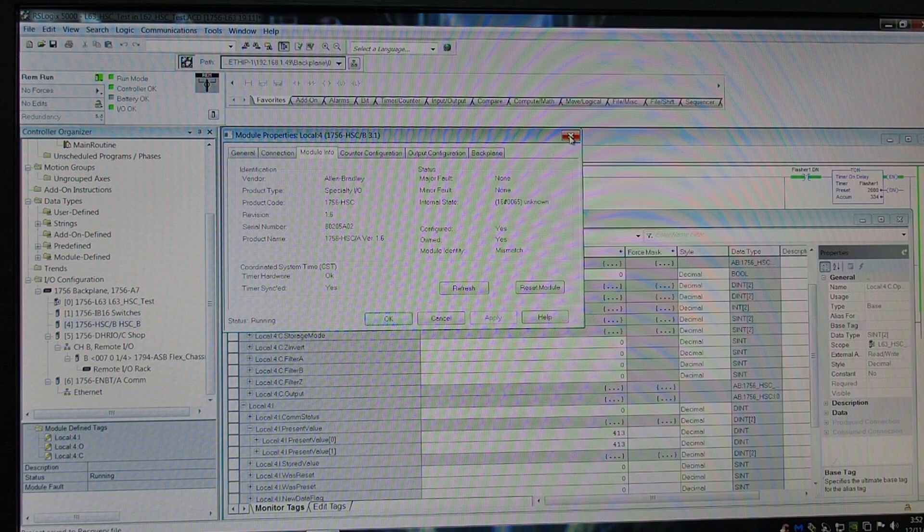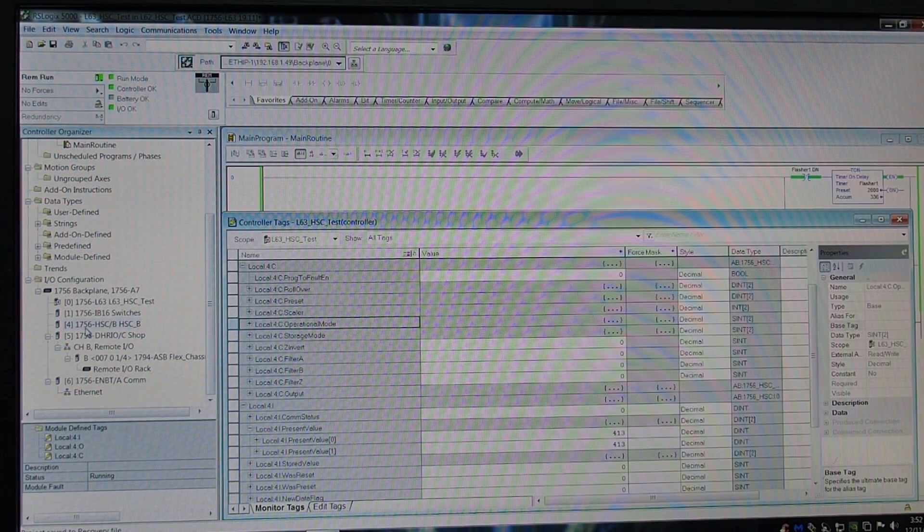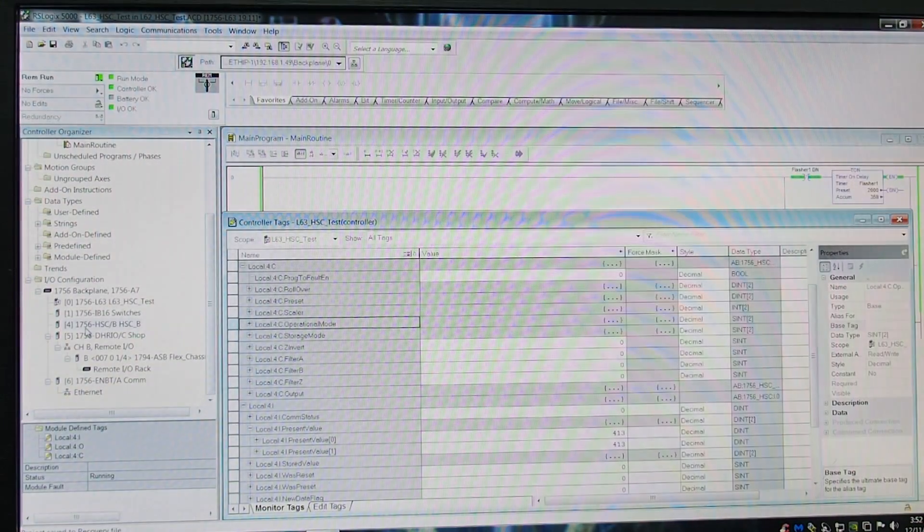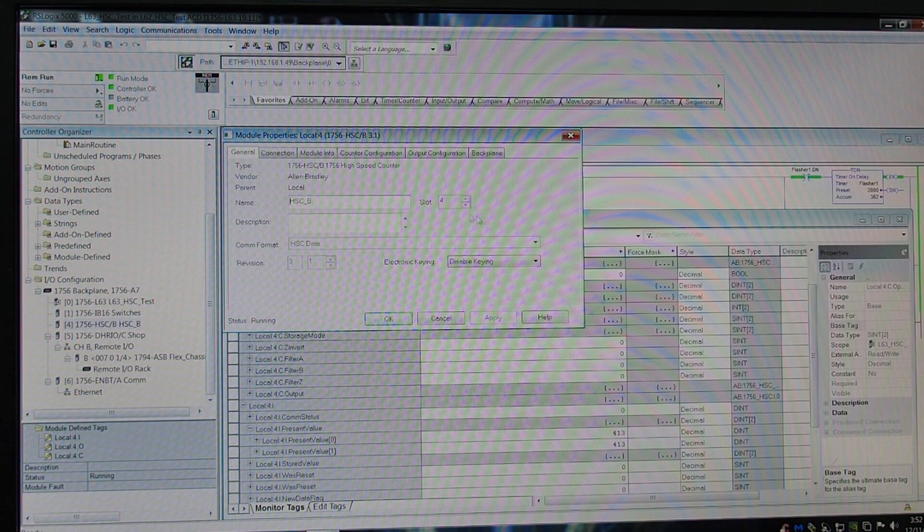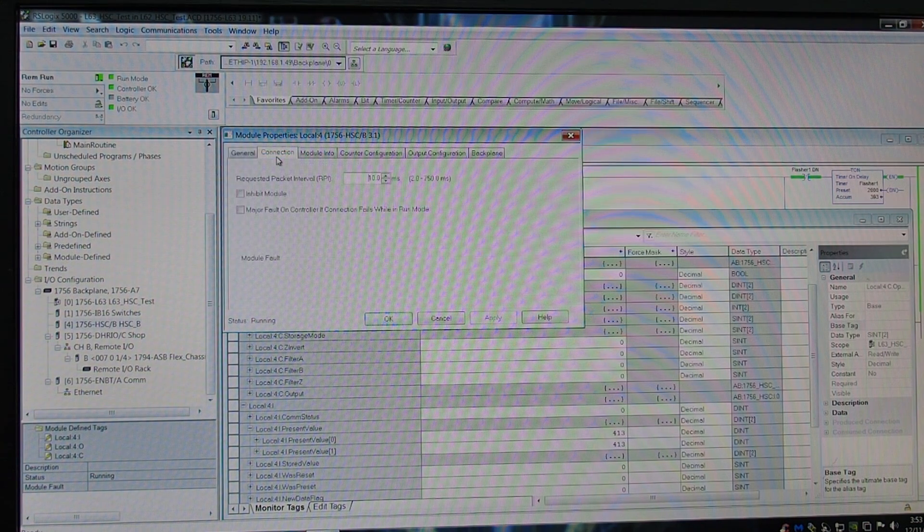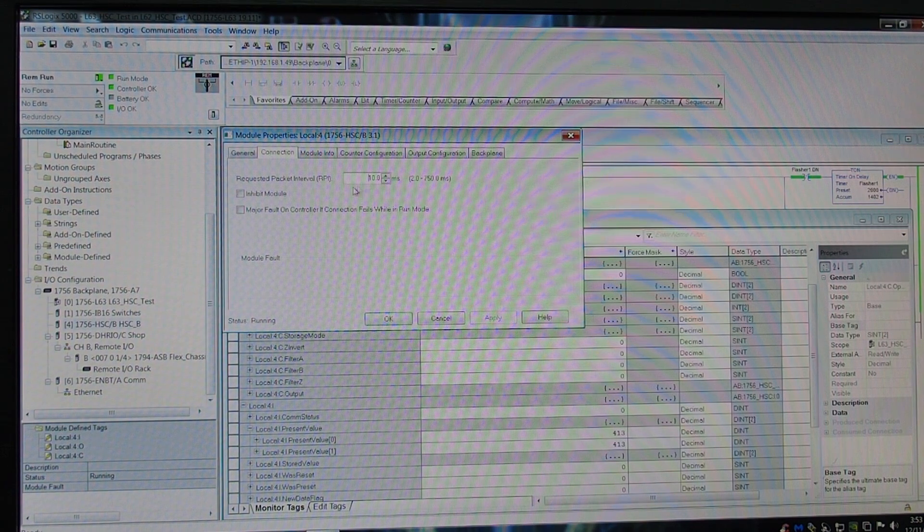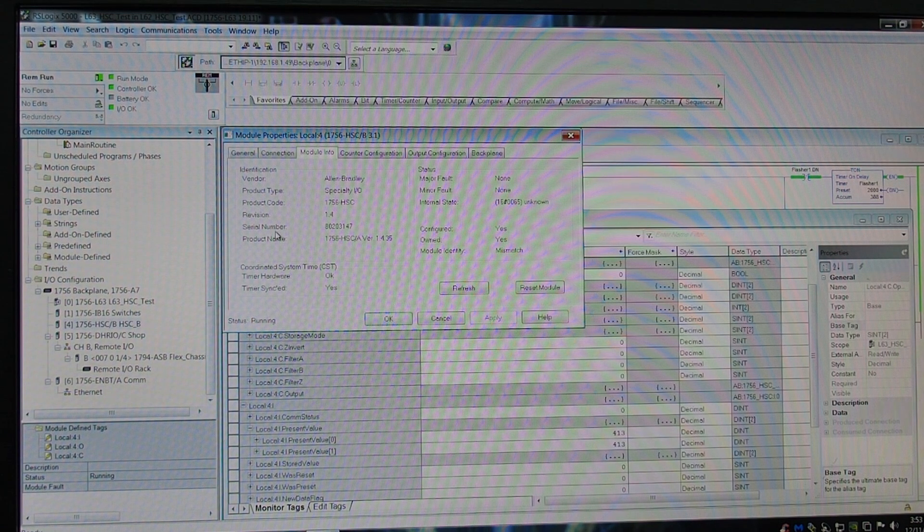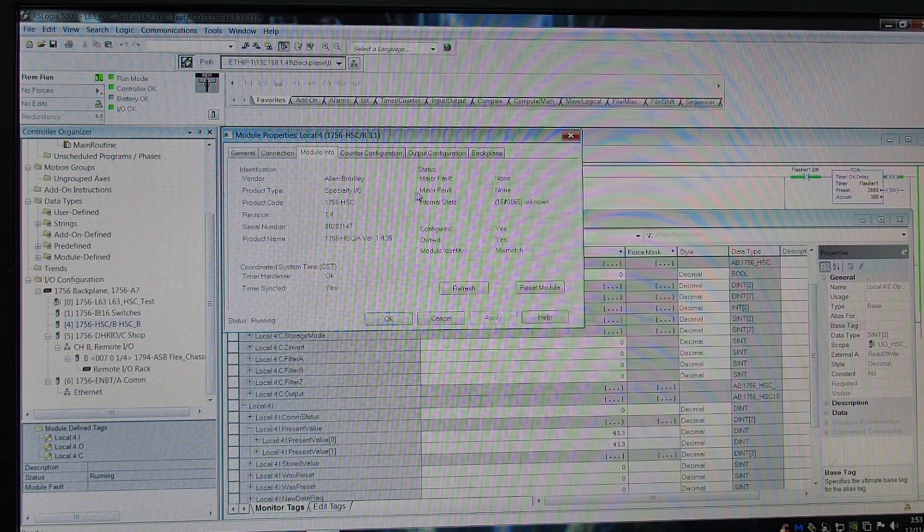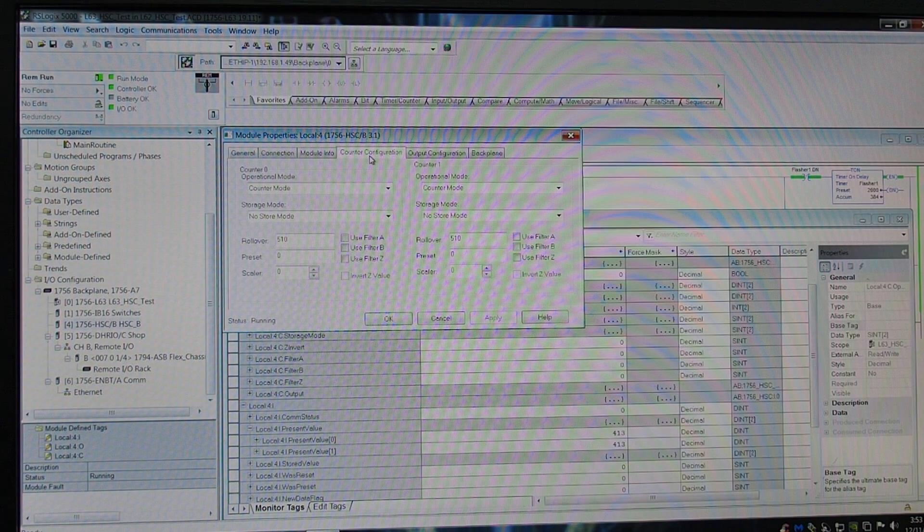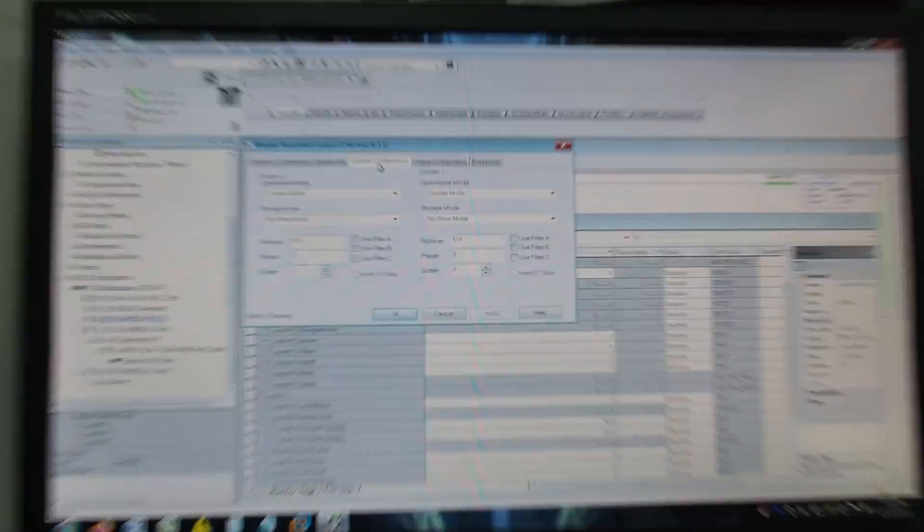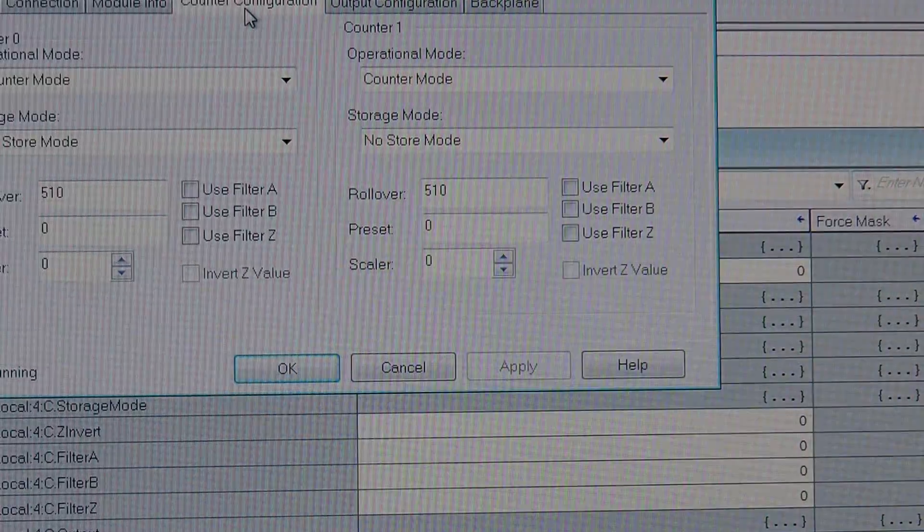So, here we are back in the computer. If we go down to here, on the left-hand side, you can see that the module is in slot four. Double-click it. It brings up the module properties box. There's our name. There's the connection. It gets a requested packet at 10 milliseconds. There's all the module info. It's version firmware 1.4. It's a series A. No faults. So, now we go to the counter configuration, which is the main one that everybody uses.